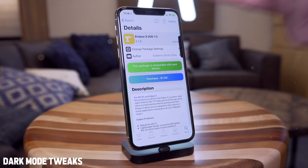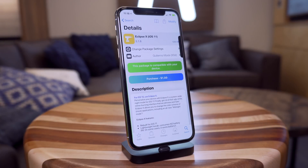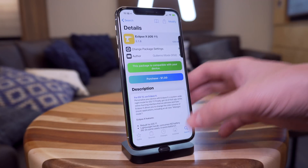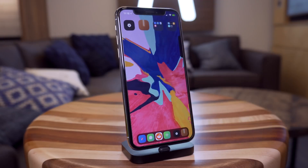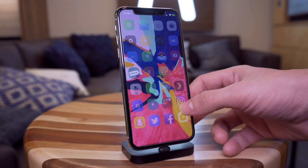Now you guys have heard of Eclipse X or Eclipse 10 for iOS 11. This is an overall system-wide dark mode tweak, but sometimes it just doesn't get things quite right. So I'm going to talk about a few tweaks that are dark mode tweaks that are awesome for apps that Eclipse X just didn't quite work for.